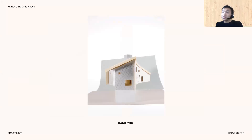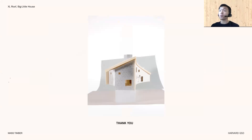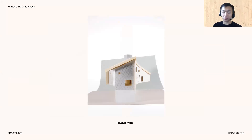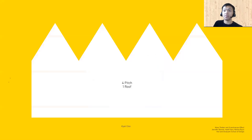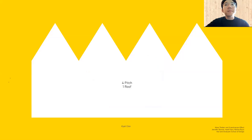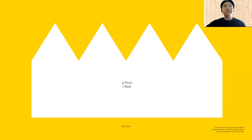From two houses with one roof, we now go to a project titled Four Pitch, One Roof. Take it away, Kyat. Hello everyone, my name is Kyat Chin. I am from Yangon, Myanmar. My project is titled Four Pitch, One Roof.